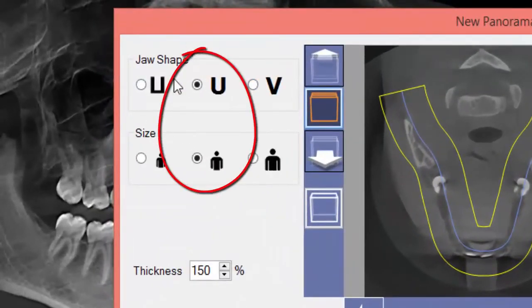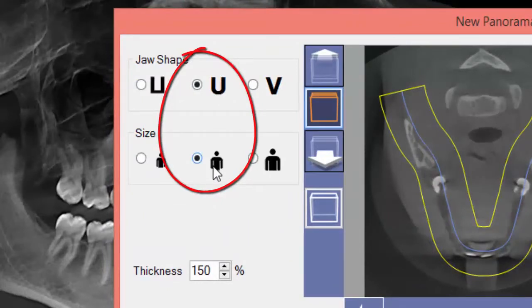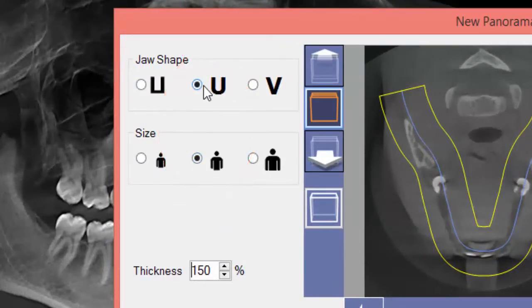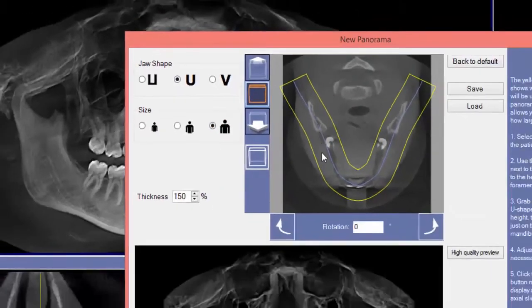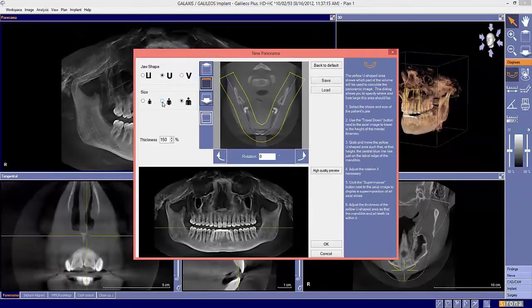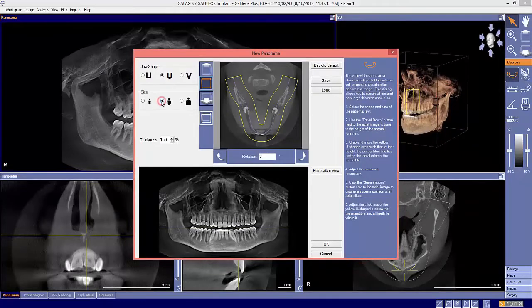You'll notice the default is the U-shape and the middle patients. I'm going to ask you to select the larger patients, which changes the panoramic curve. Did you notice the change? I'll go back.